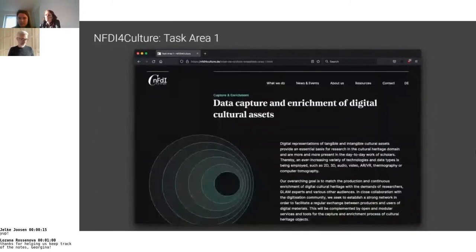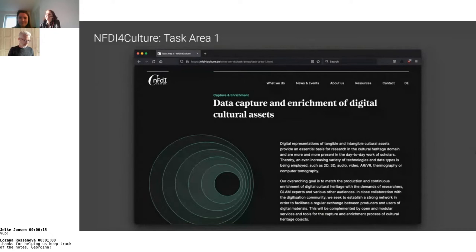The MVP is part of the work carried out in Task Area 1, Data Capture and Enrichment, where I am co-spokesperson. I forgot to introduce myself — I'm from TIB, the German National Library of Science and Technology, and the other team members on the first slide are as well.